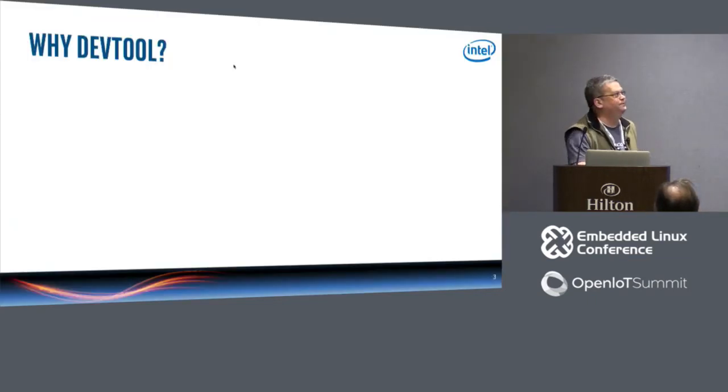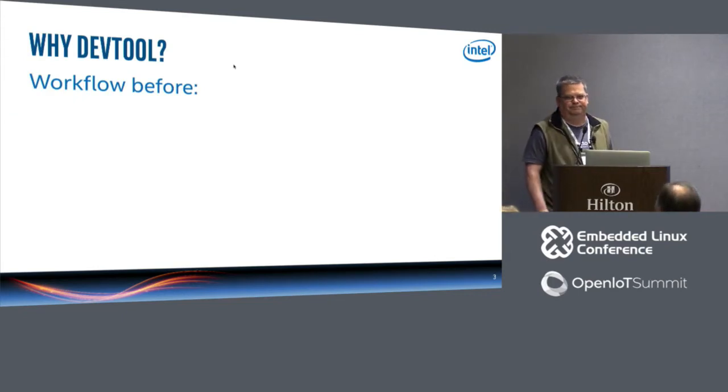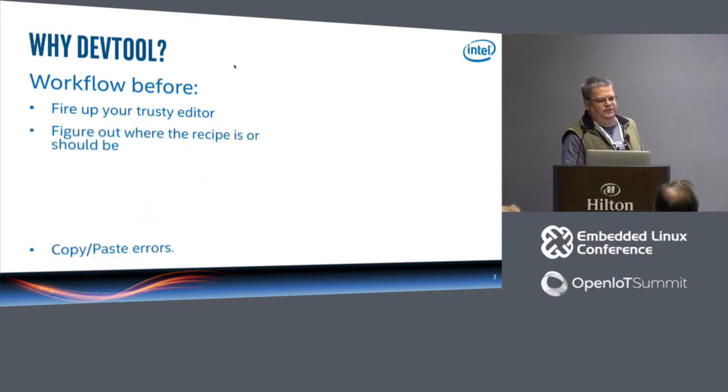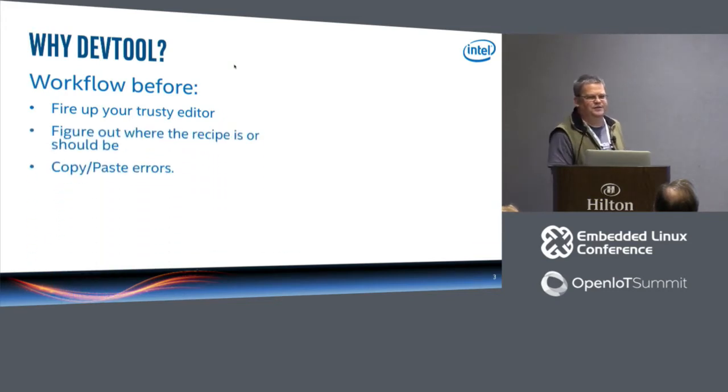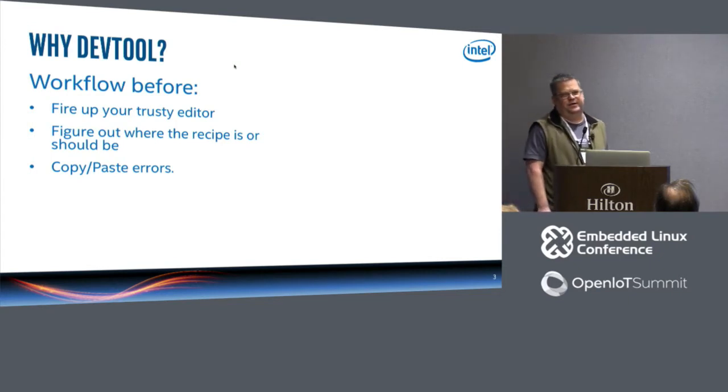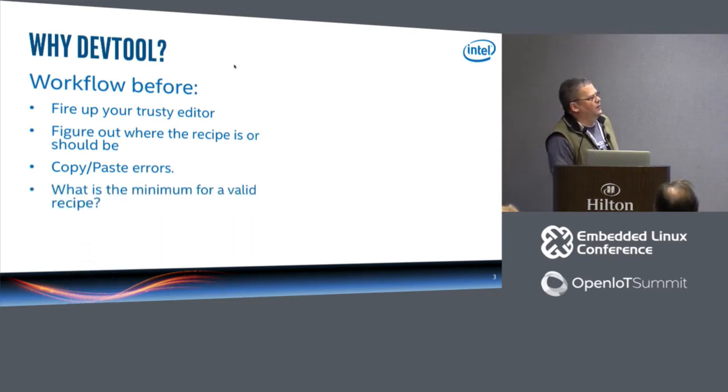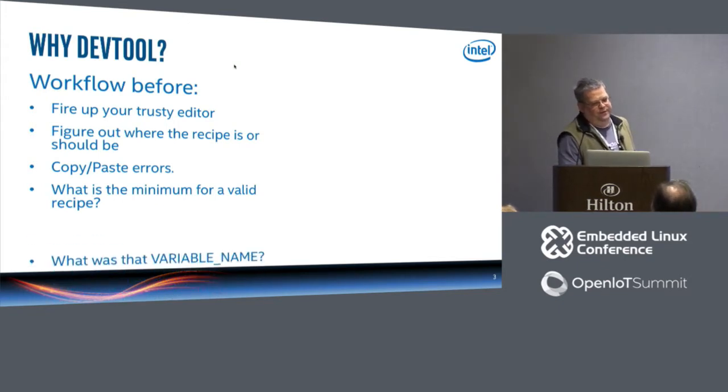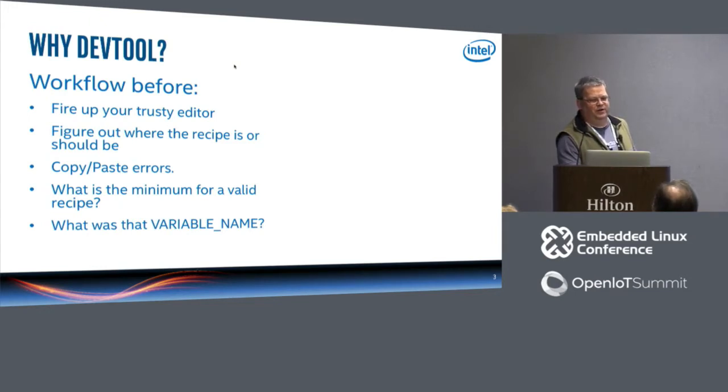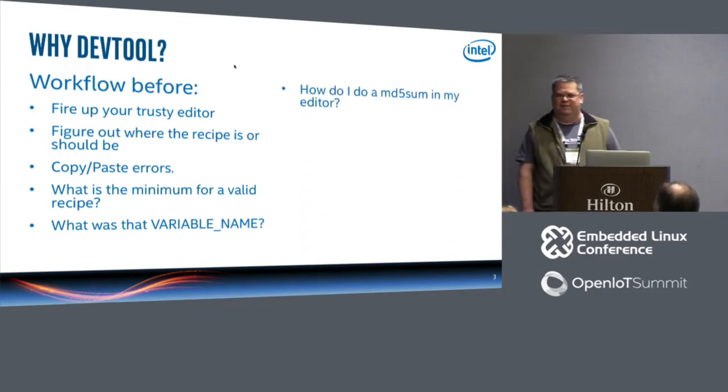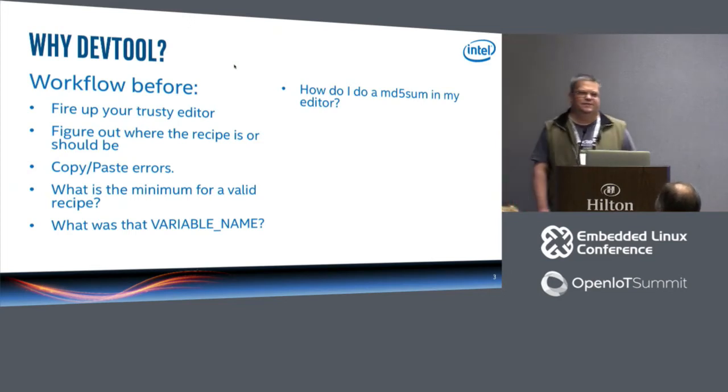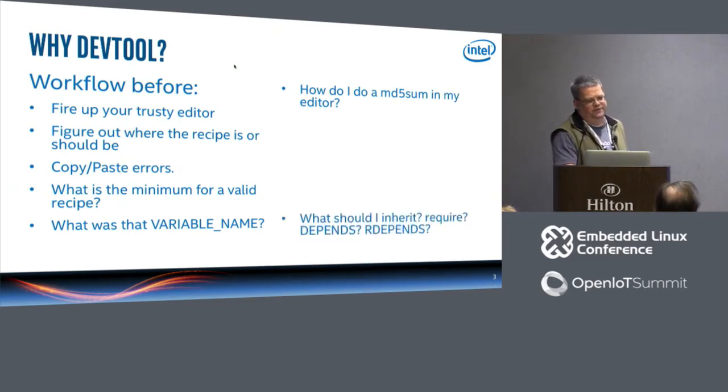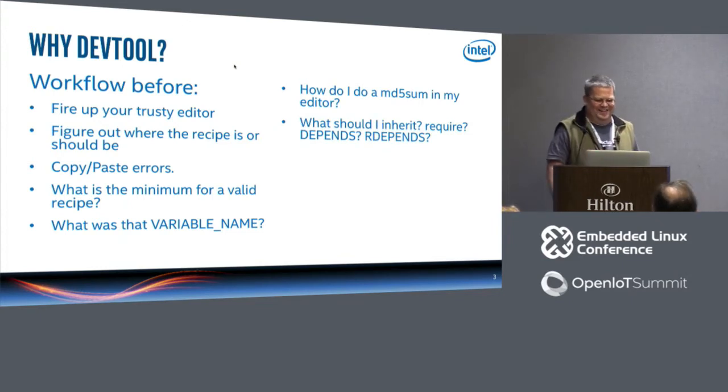So why DevTool? What was the workflow before? Fire up your trusty editor, figure out where the recipe should go or where is it, and then copy and paste errors over and over again ad infinitum. And then you have to figure out what is a minimum recipe to actually build, what's valid.